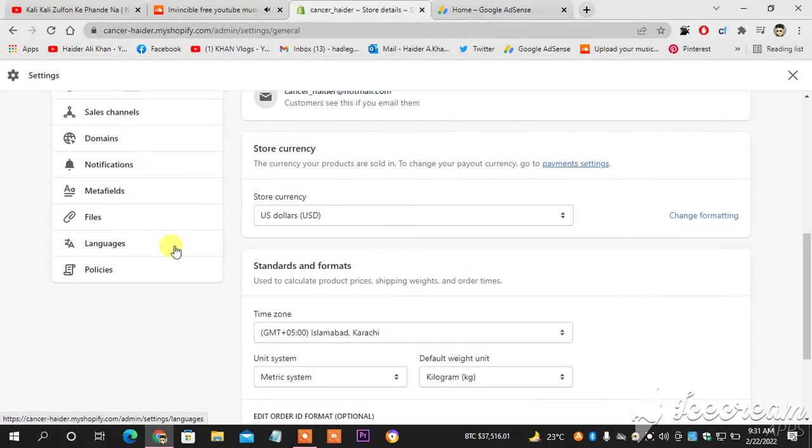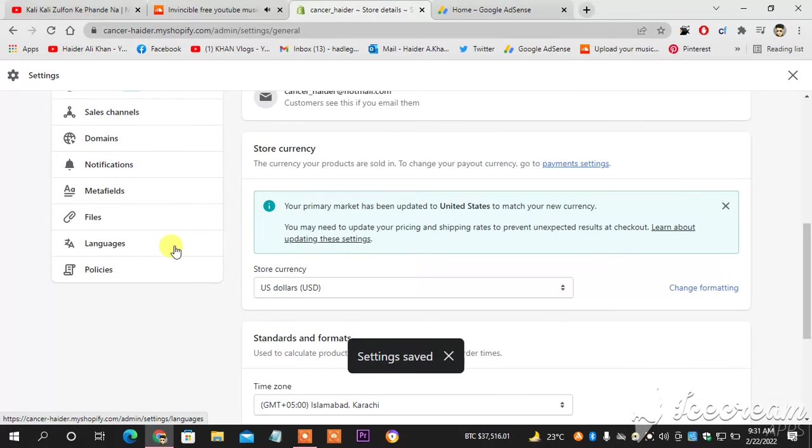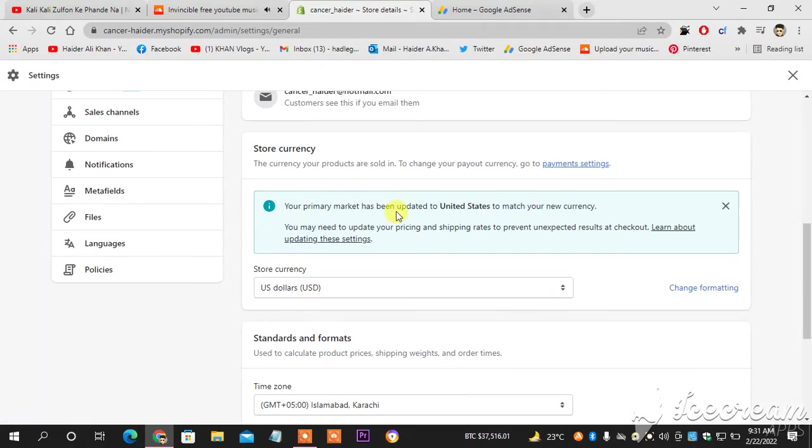And this is how you change your currency in your Shopify account. As you can see, settings saved successfully. Your primary market has been updated to United States to match your new currency. So this is how you change your currency on Shopify.